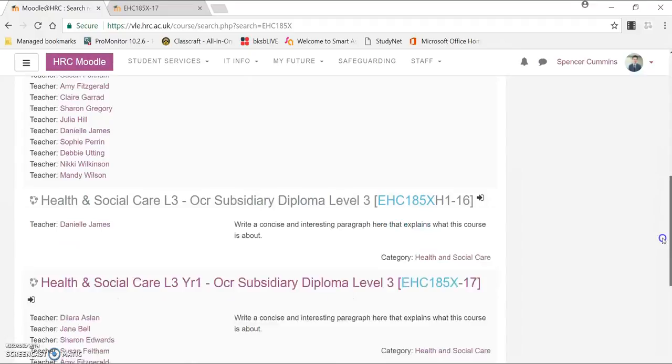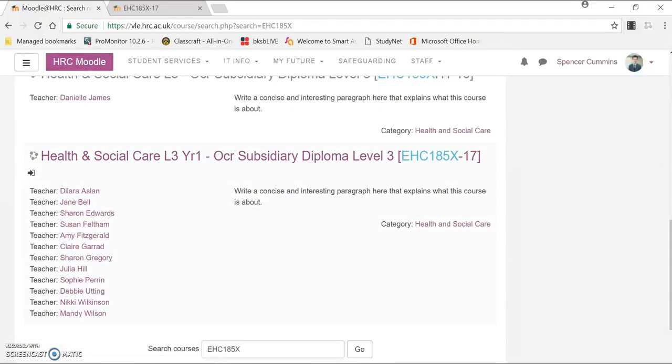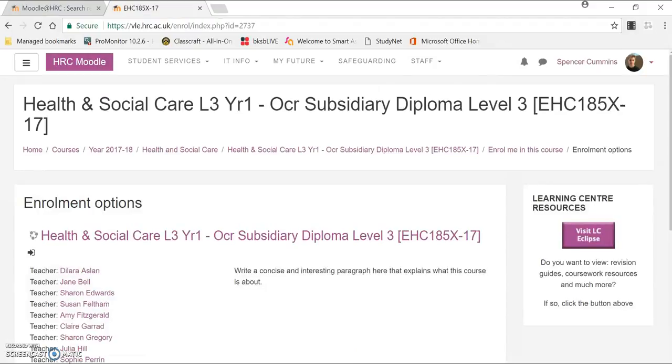You'll find the course that's running this year, for example this one, and you're going to want to click on it. Once you've clicked on the course, this is what will come up.